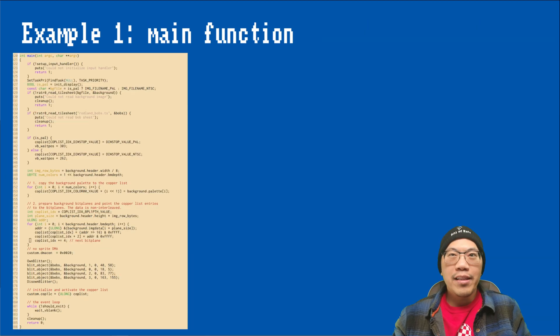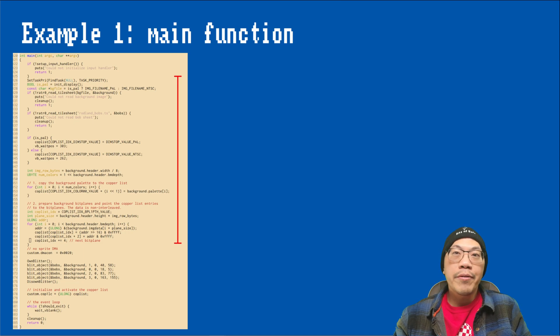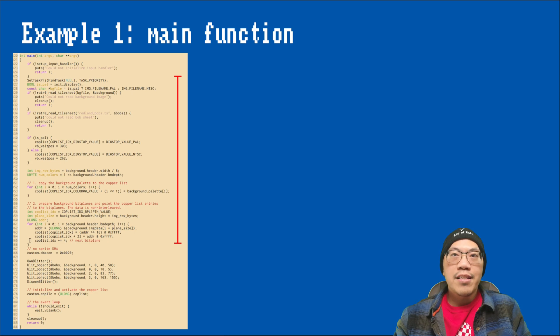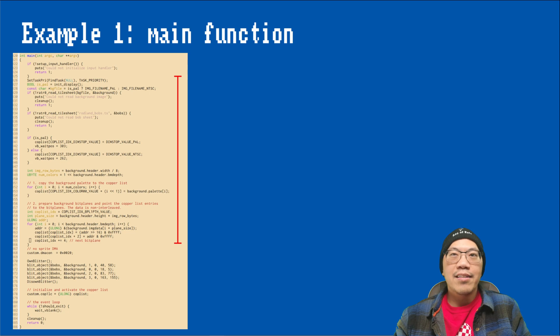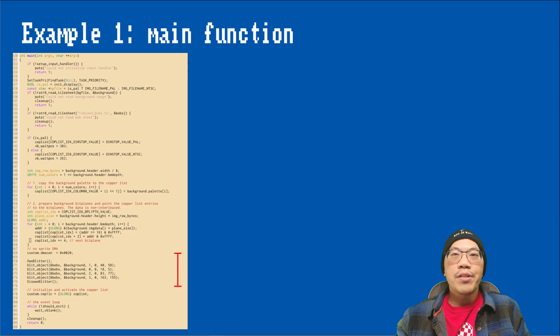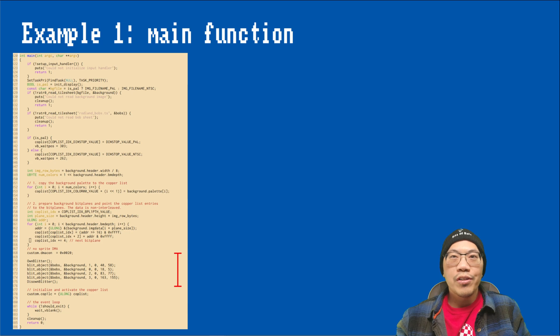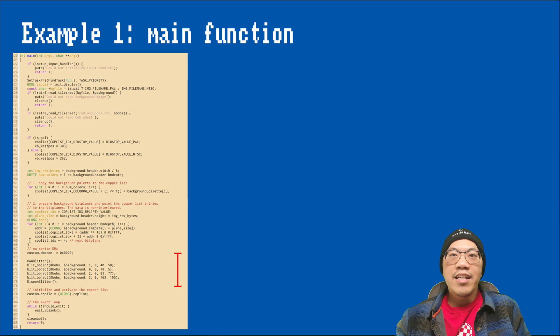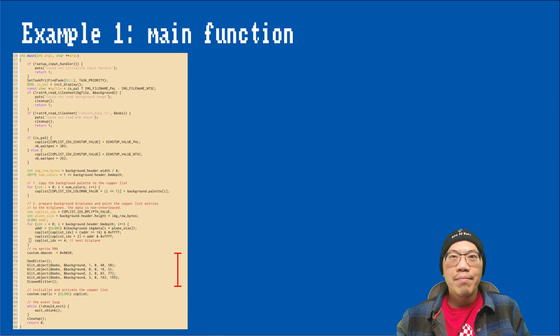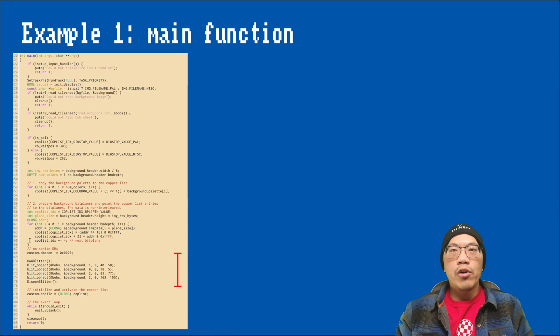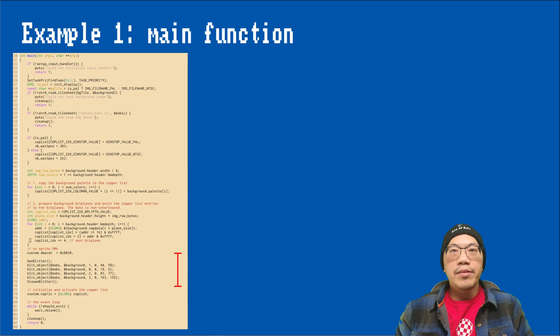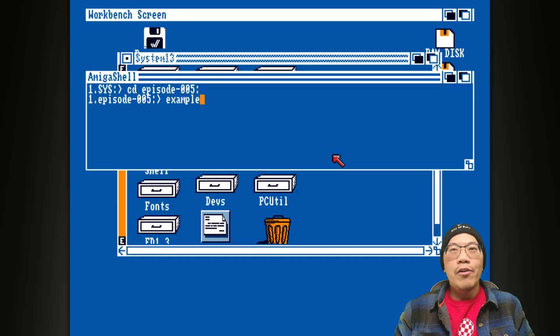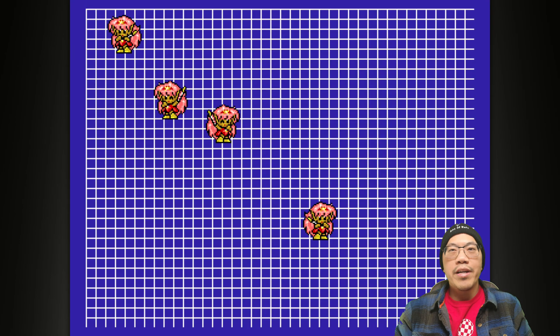Let's have a quick look at the main function. For the most part, it is the same as in the previous episodes. I am loading the background and blitter object data, and then setting up the copper list, display, and a simple event handler. The interesting part is the section where the blit object function is called. You can see that there is an own blitter call at the start, and a disown blitter call at the end. Own blitter reserves the blitter exclusively for our task, while disown blitter makes it available to other tasks again. Let's take a look how our example program looks in UAE.